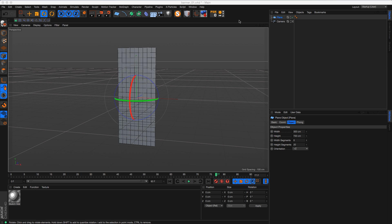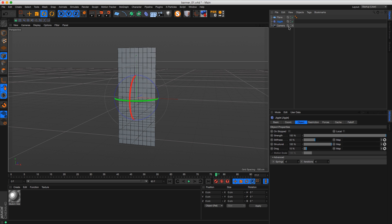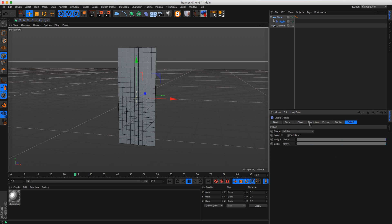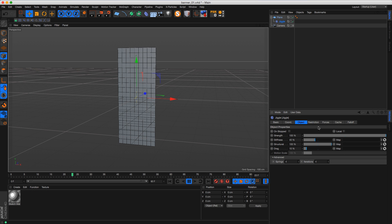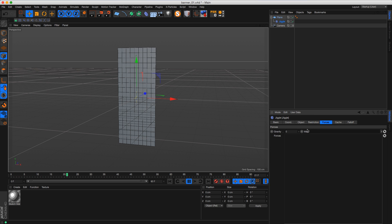Now we're going to apply a Jiggle Deformer — one of my favorite deformers, no secret there. We've got the Jiggle Deformer as a child of our plane. We can hit play and nothing's going to happen yet because we need some forces happening. There's this Force tab which is going to be very important for getting this plane to act all clothy. This is how the Jiggle Deformer gets those cloth-like movements — through these forces.